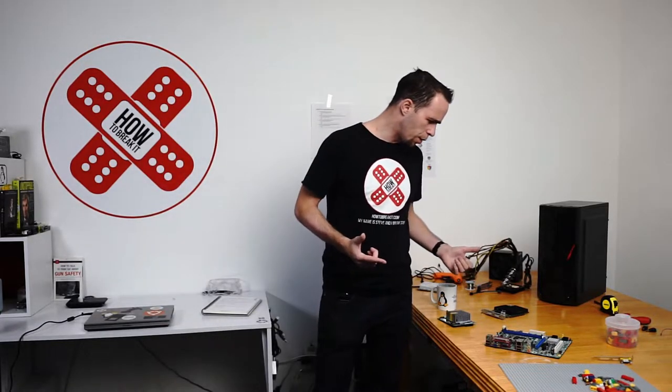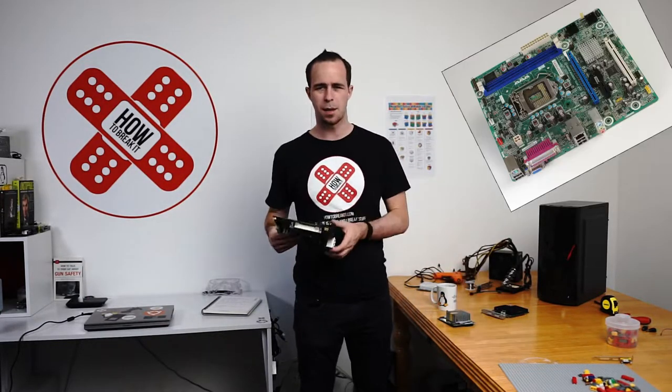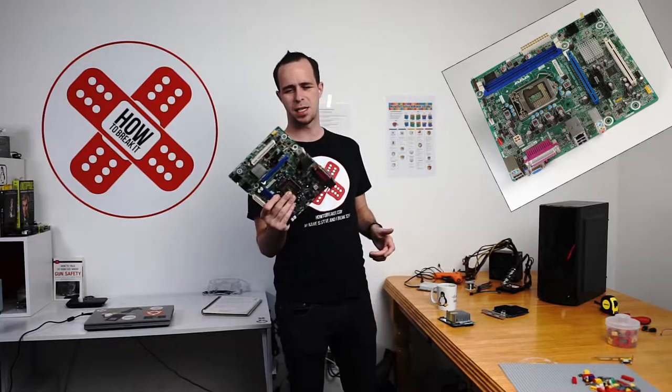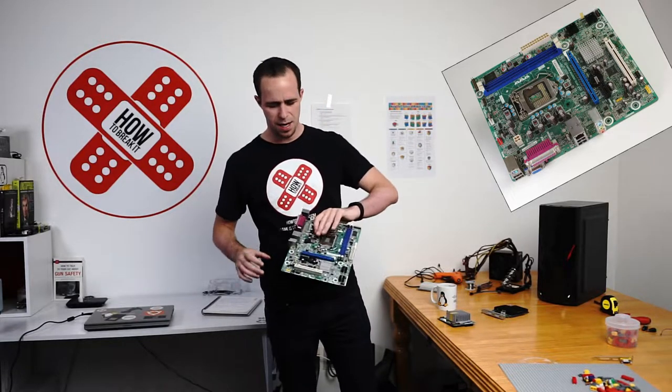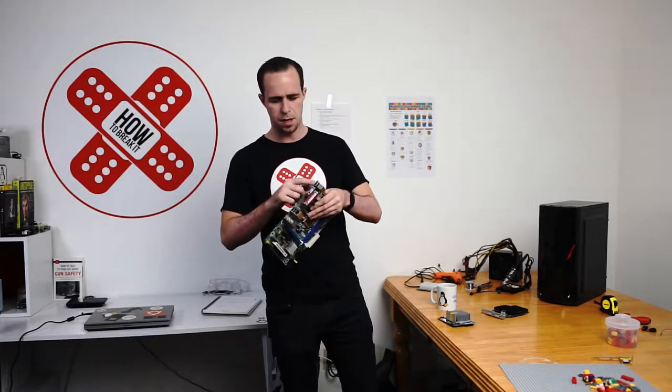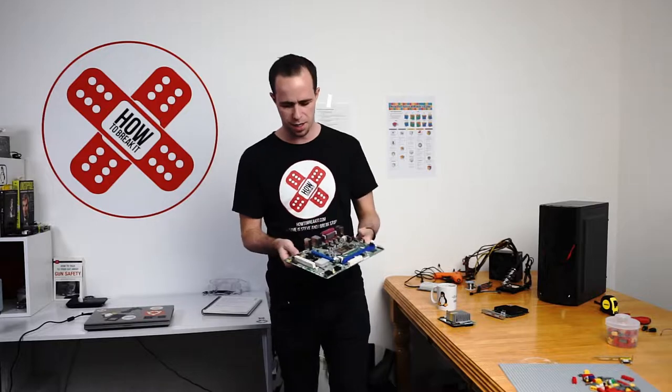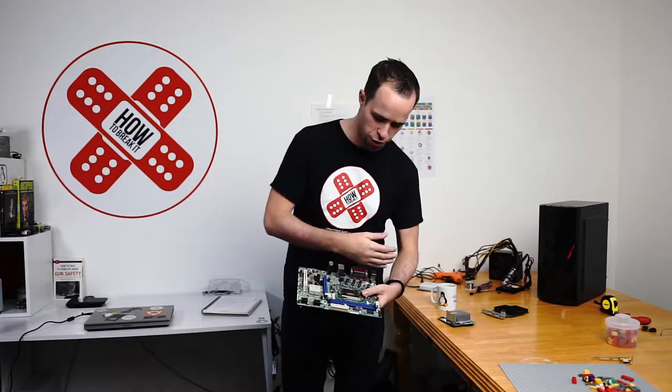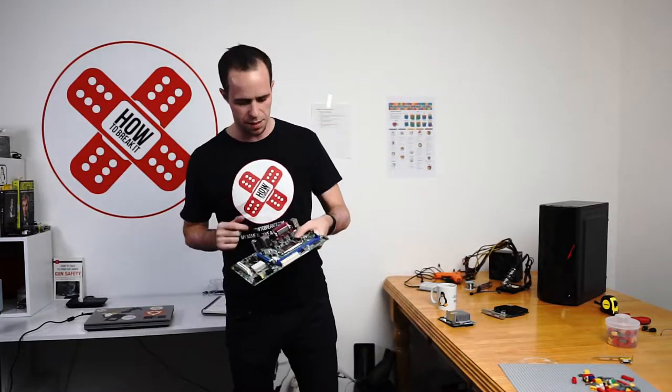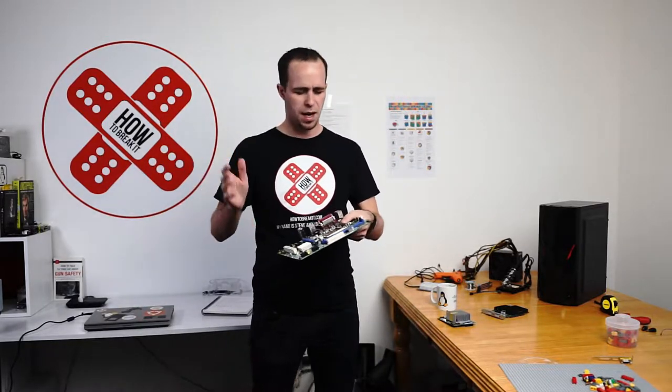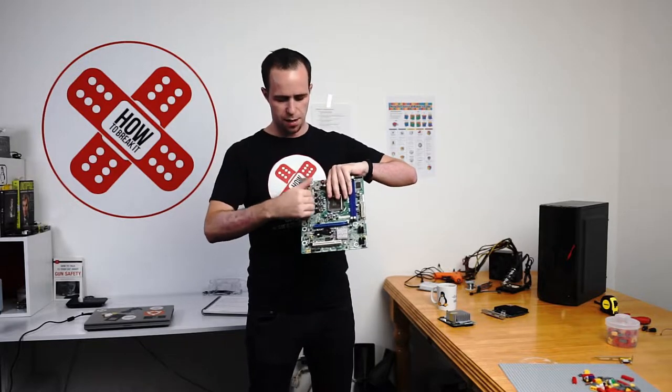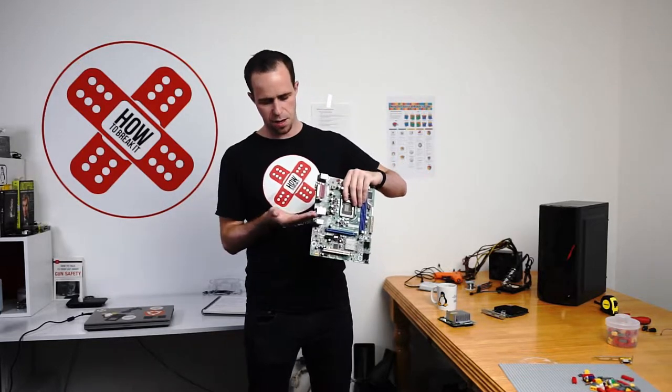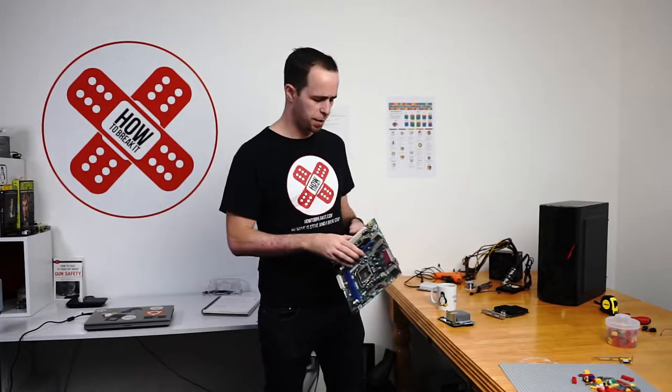So what we have is this motherboard here that I picked up at the Plaza de Techno Ligia for like five bucks. And I'm stripping the rear I.O. off it. I'm just going to cut the motherboard. The CPU spot was all bent anyway, so I got it real cheap. And we're going to cut this piece off there and I have a rear I.O. shield.